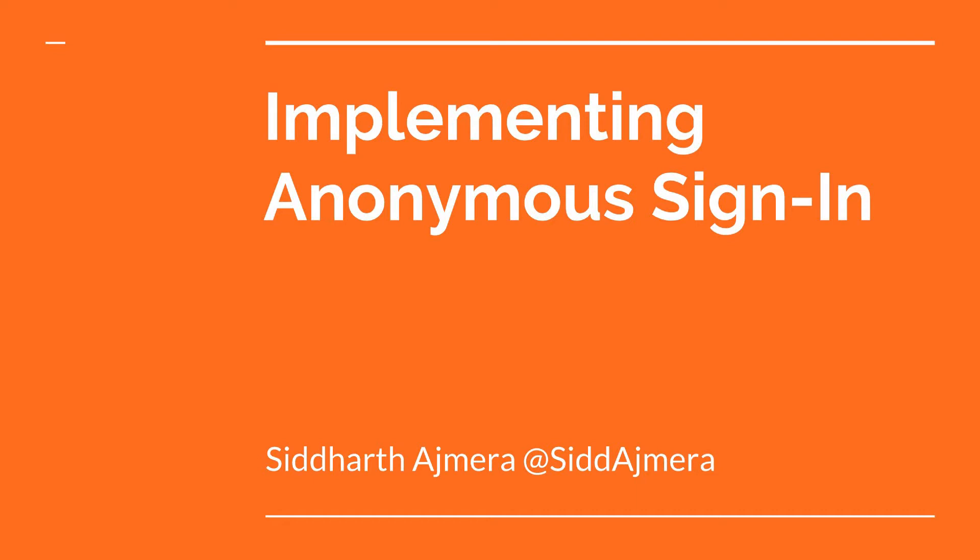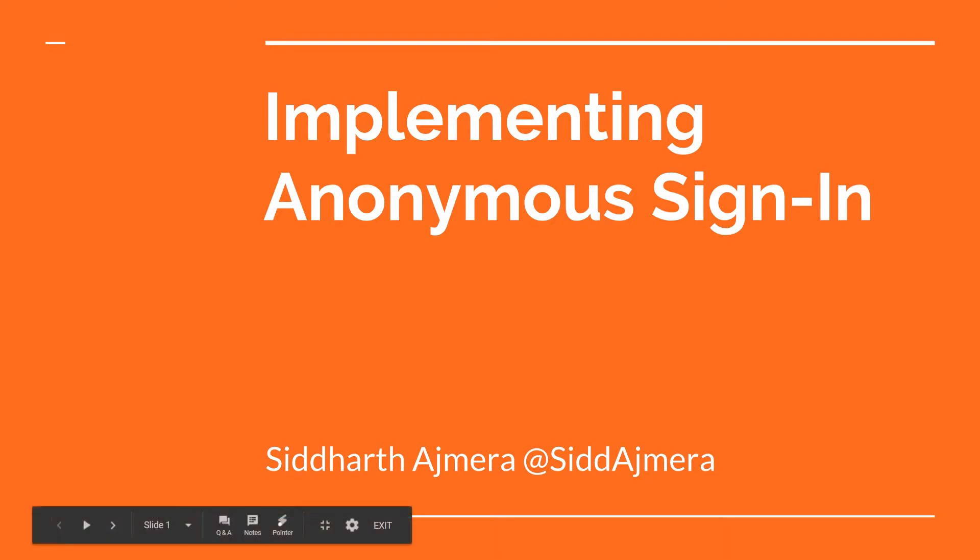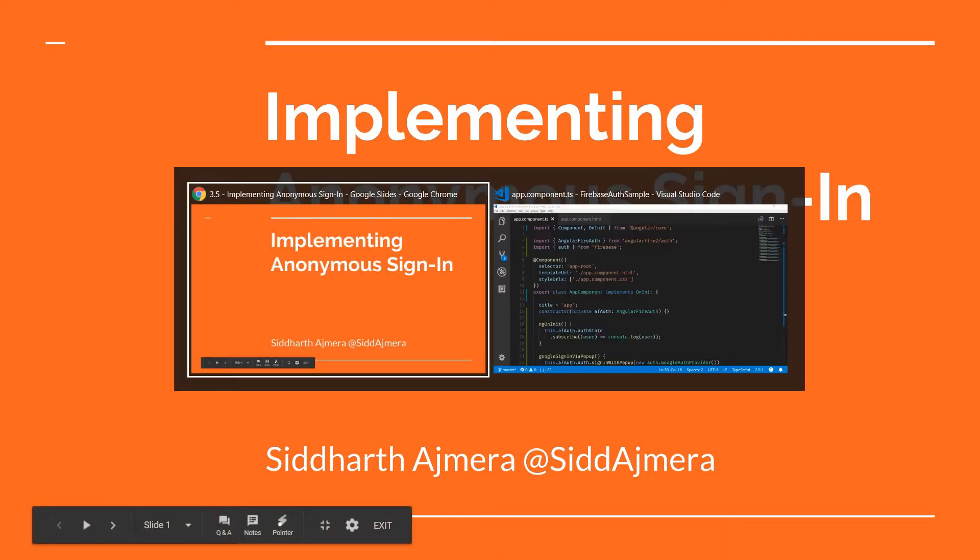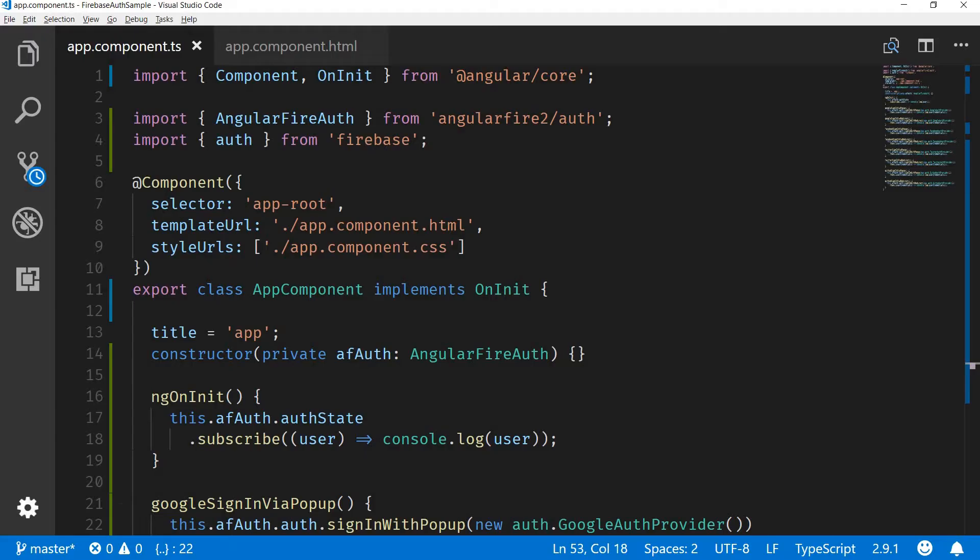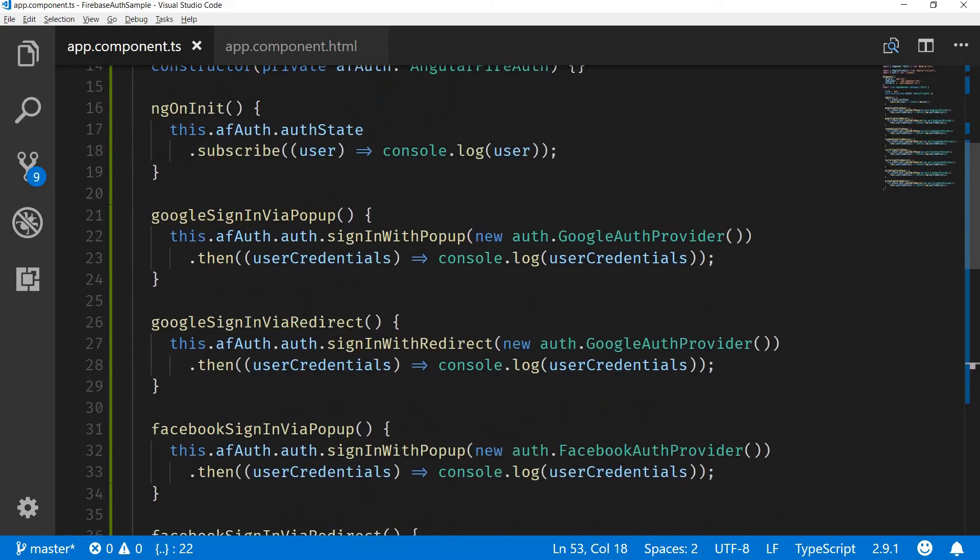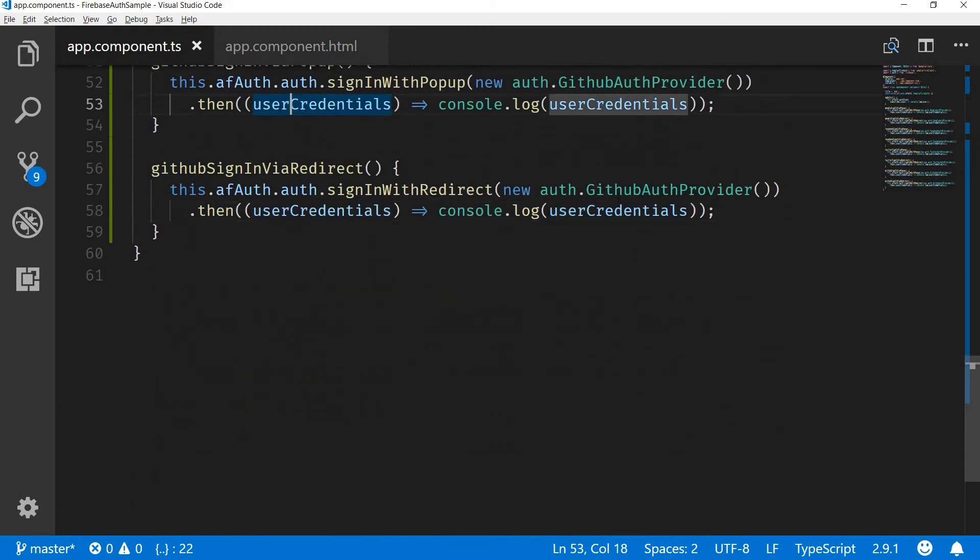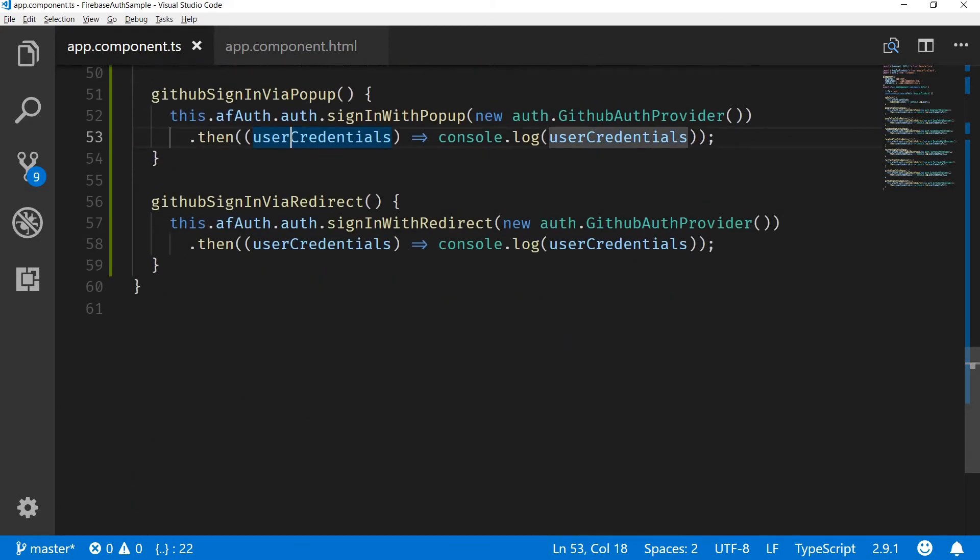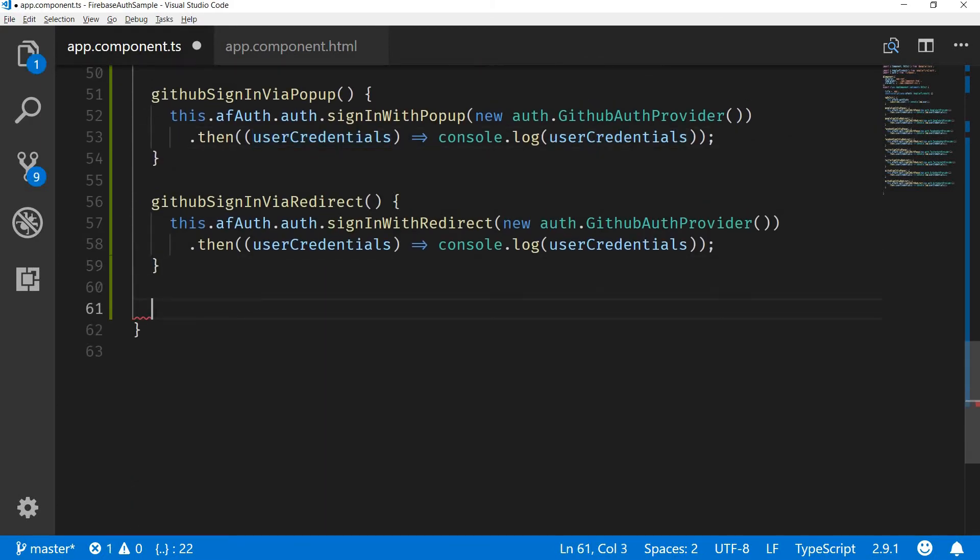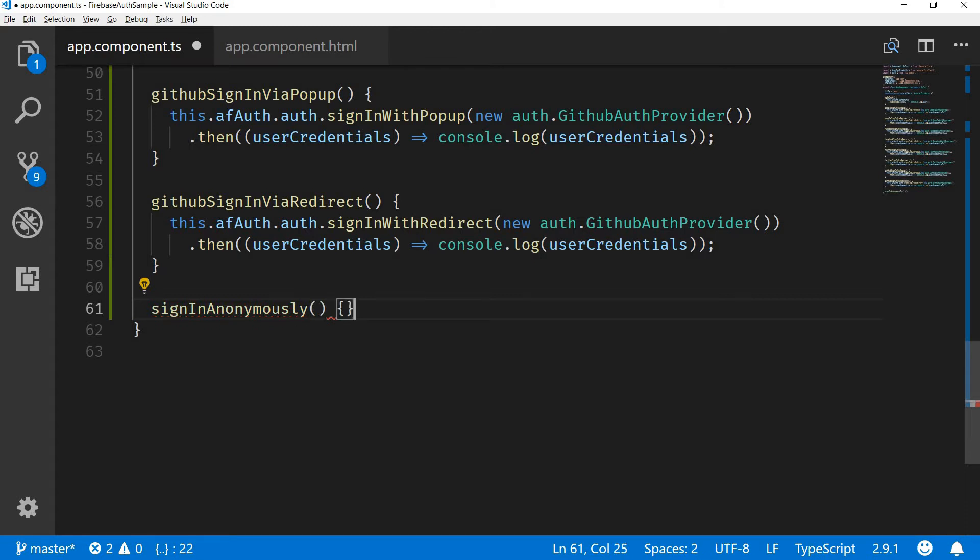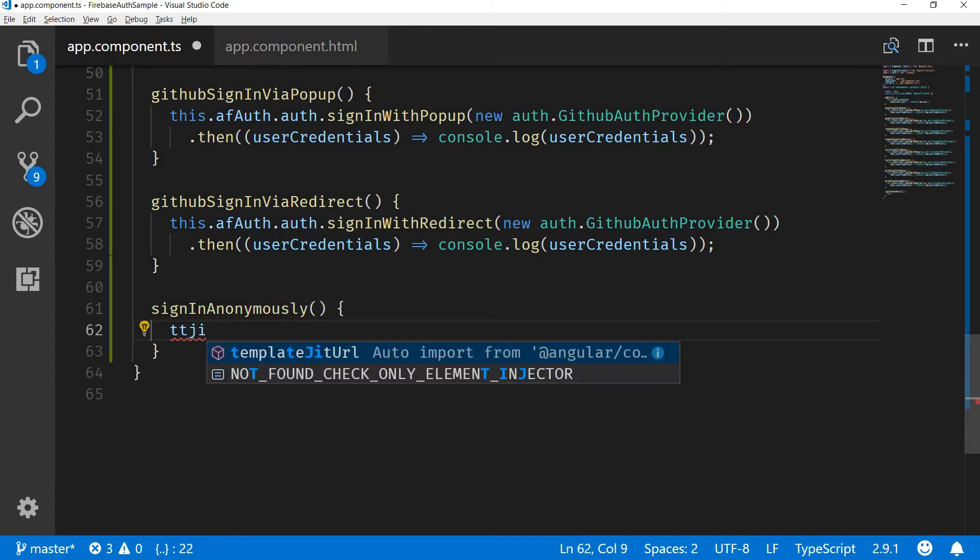Once the user logs in anonymously, we will receive a UID in the user credential object. So let's see how we can implement that. Right now I'm in the application and let's create a method here. I'll name this sign in anonymously.